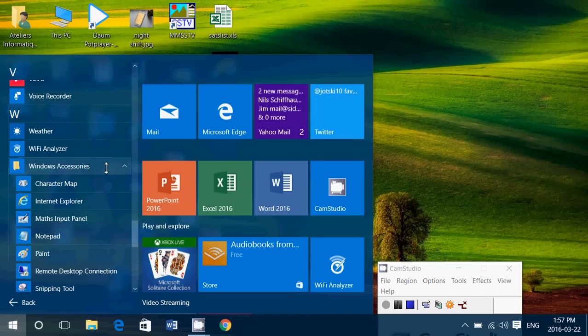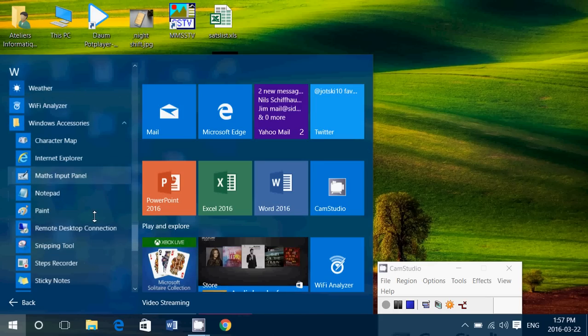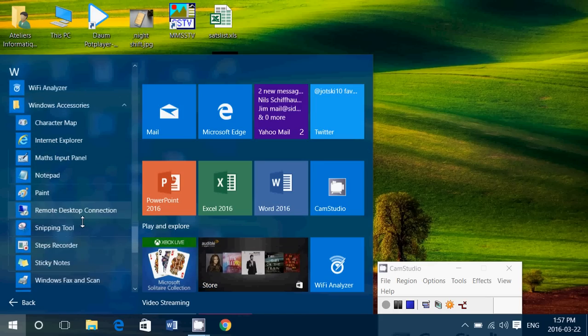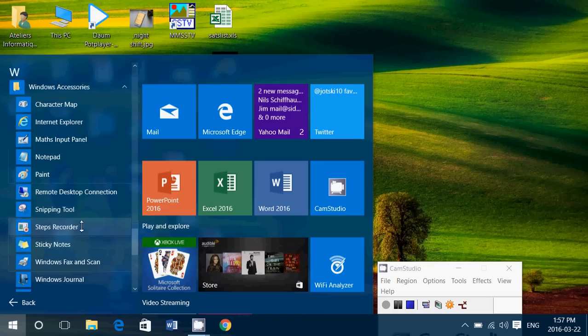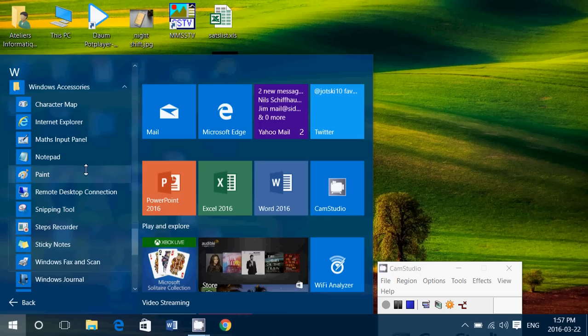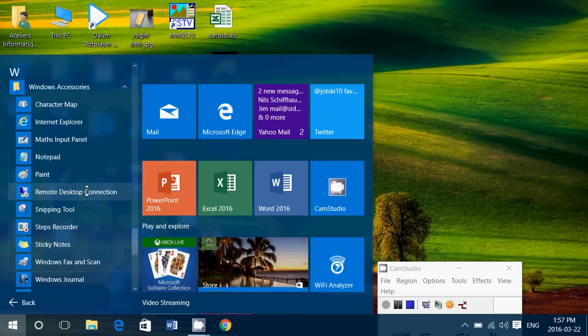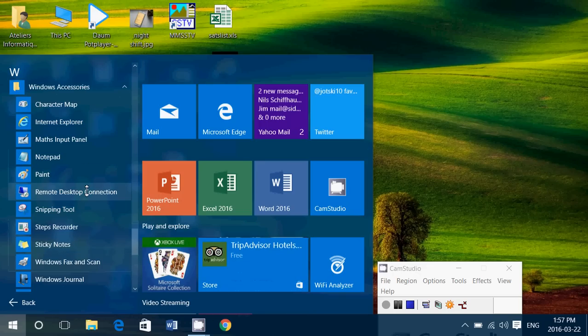If you click Accessories, you'll have all the different accessories, including the Snipping Tool, the Sticky Notes, Remote Desktop Connection, Notepad and everything here.